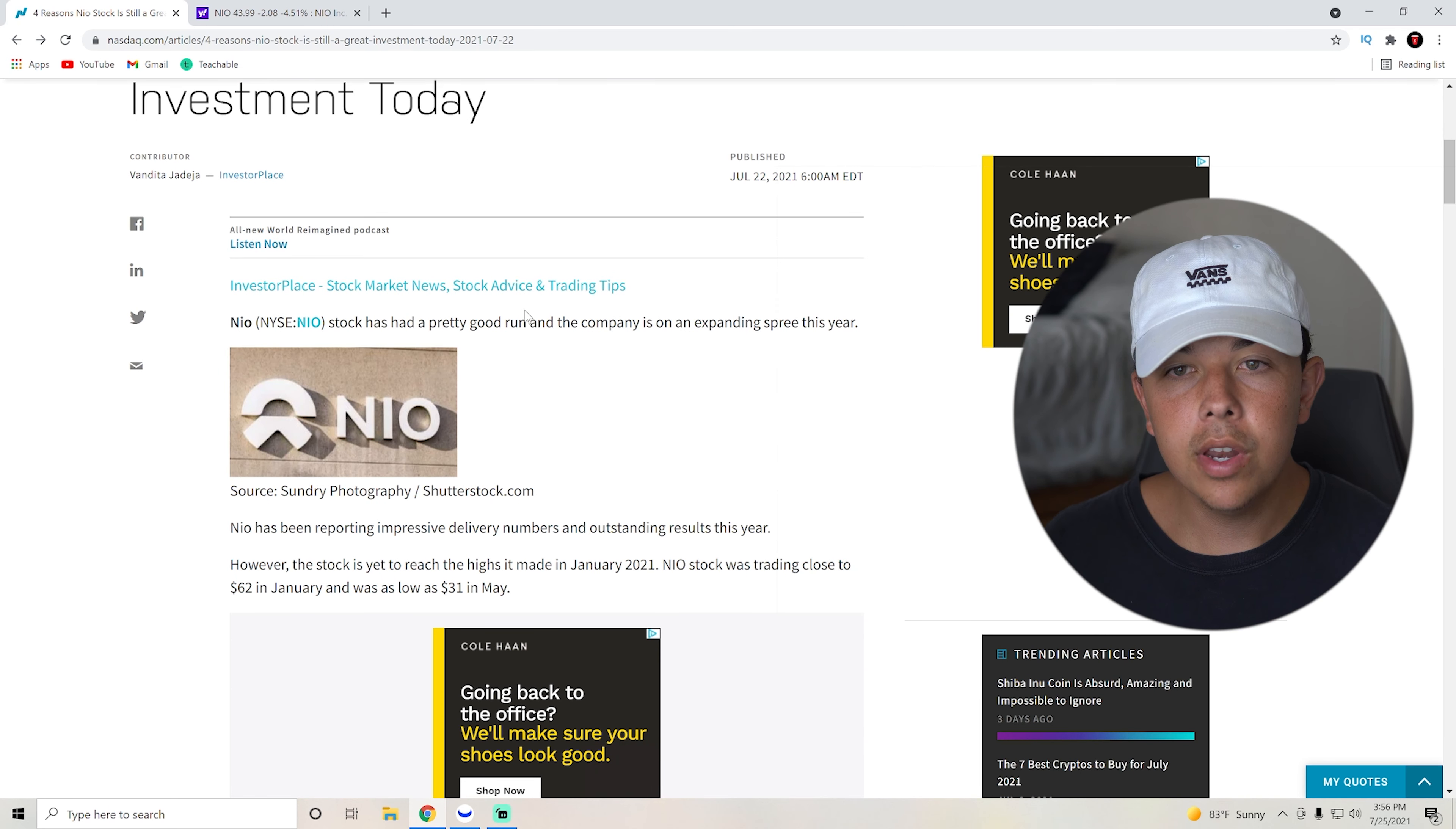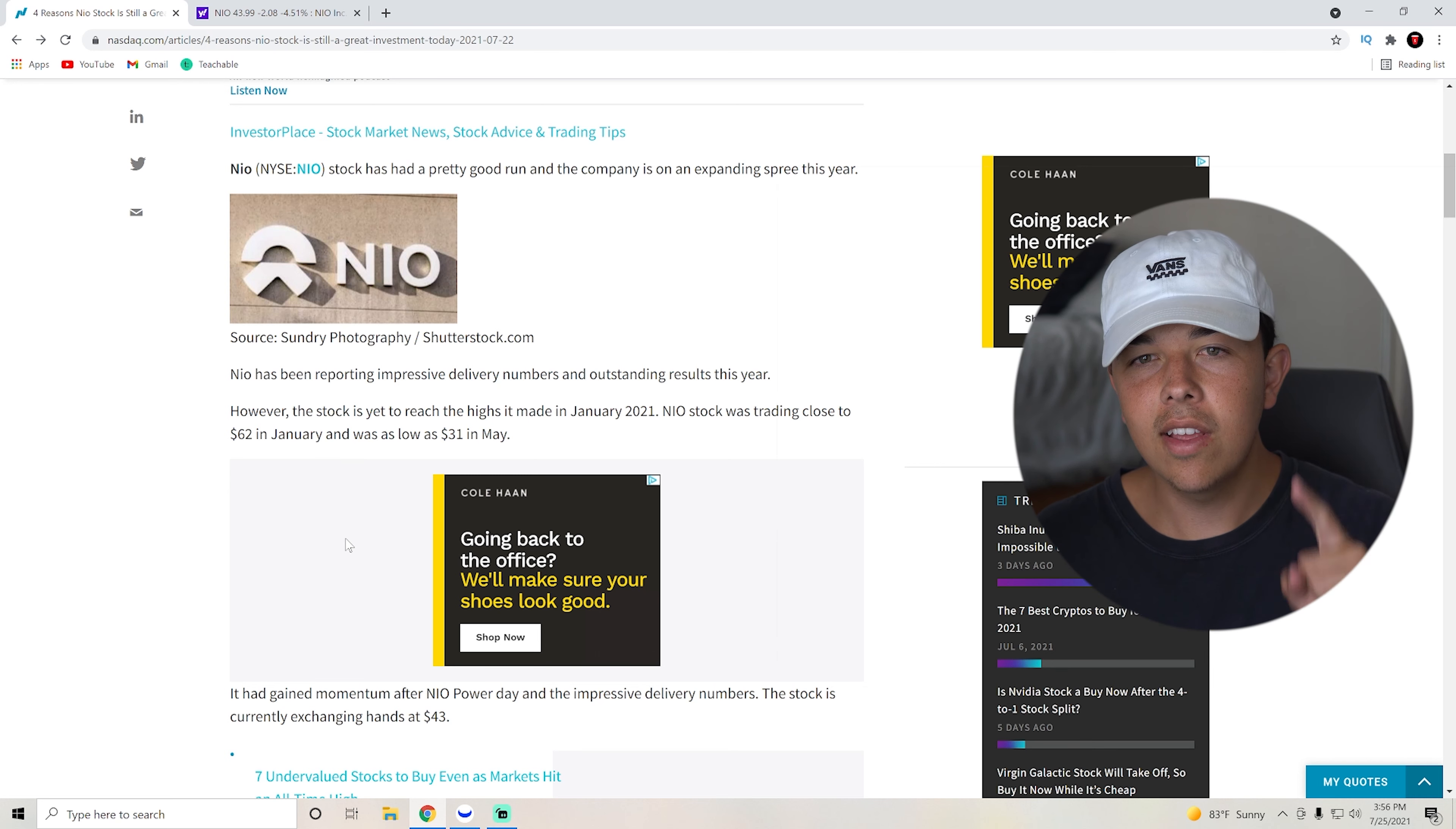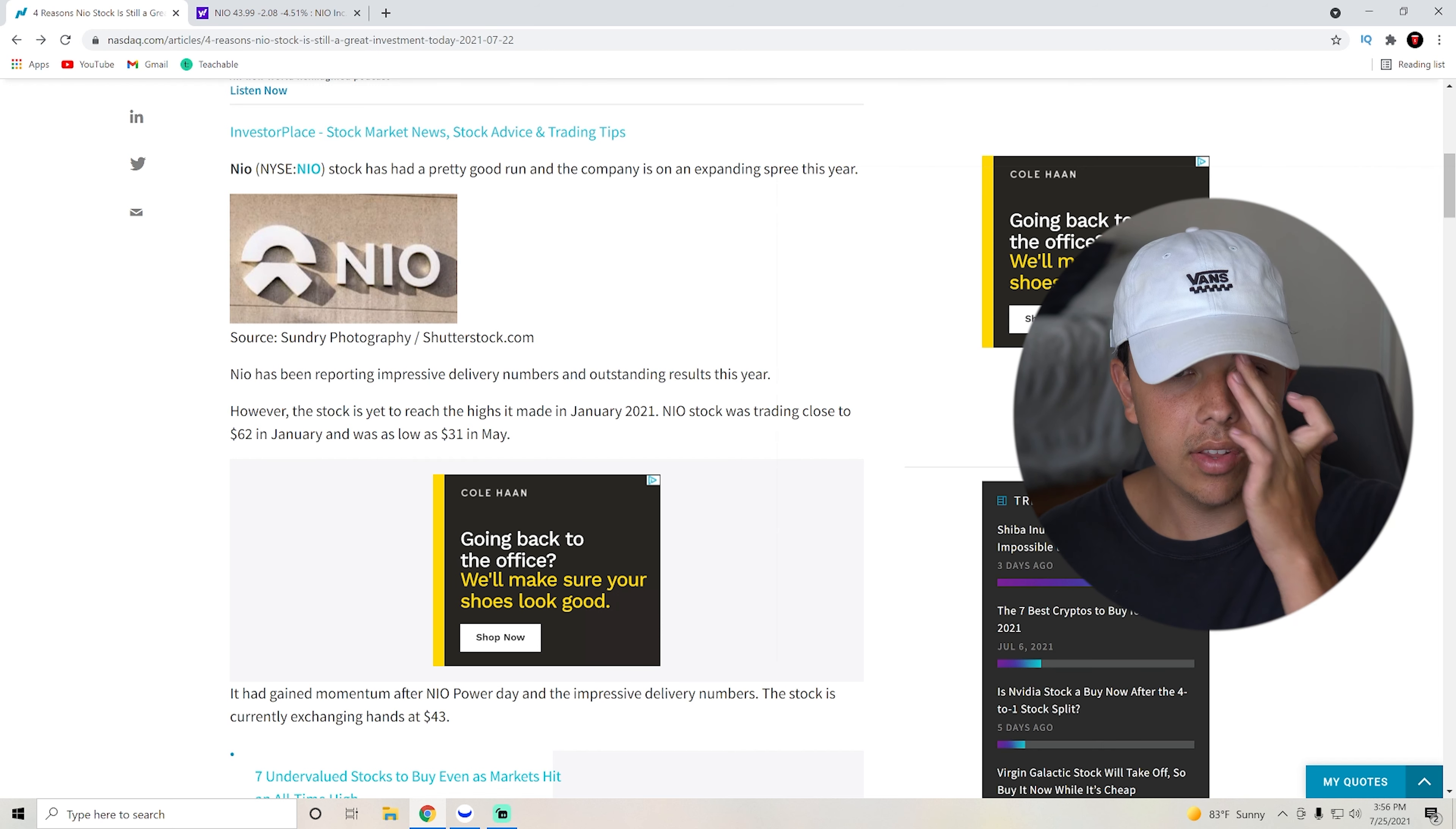So NIO stock has had a pretty good run and the company is on an expanding spree this year. NIO has been reporting impressive delivery numbers and its outstanding results this year, although earlier this year they did have one call where they said, hey, this month we actually did not be on delivery numbers.